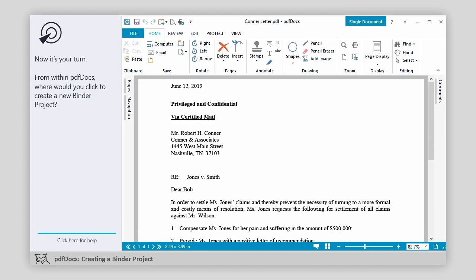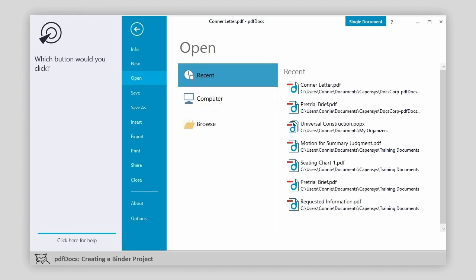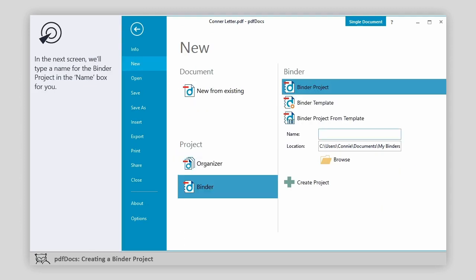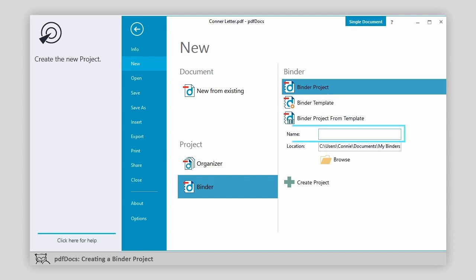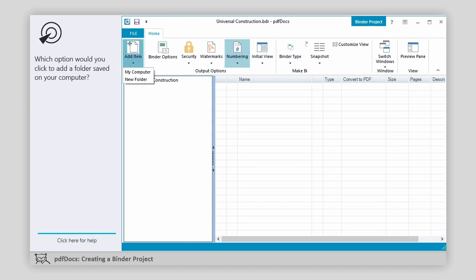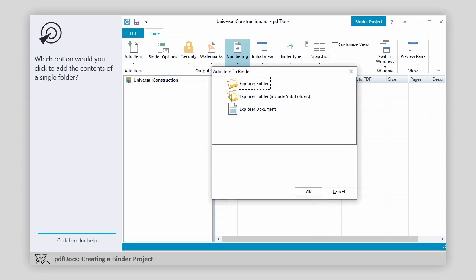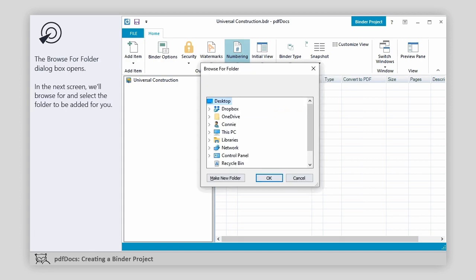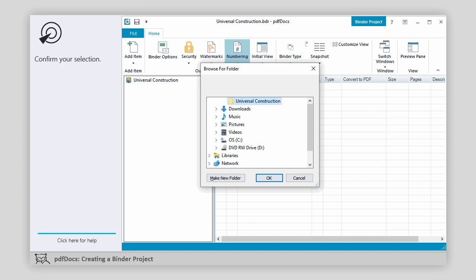Now it's your turn. From within PDF Docs, where would you click to create a new binder project? Which button would you click? Now which button would you click? In the next screen, we'll type a name for the binder project in the name box for you. Create the new project. The new binder project window opens. Where would you click to add folders or documents to the project? Which option would you click to add a folder saved on your computer? Which option would you click to add the contents of a single folder? Confirm your selection. The Browse for Folder dialog box opens. In the next screen, we'll browse for and select the folder to be added for you. Confirm your selection.